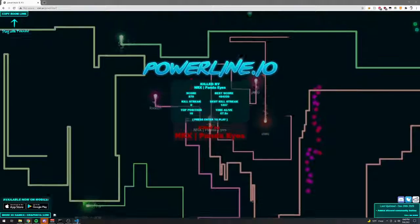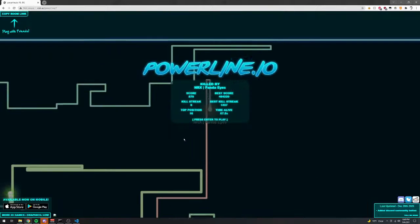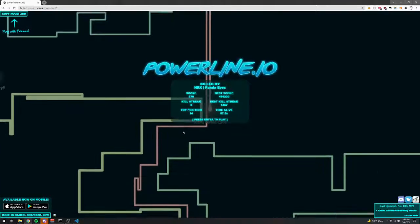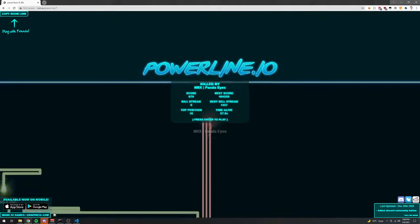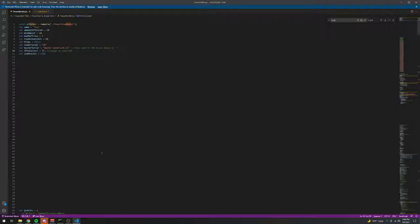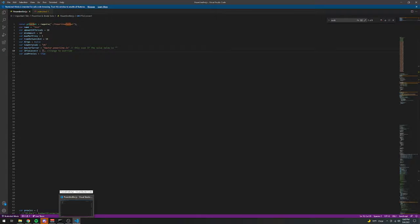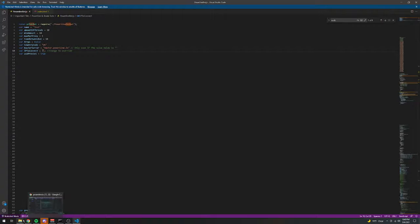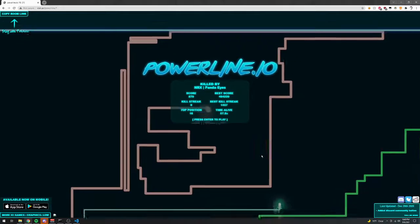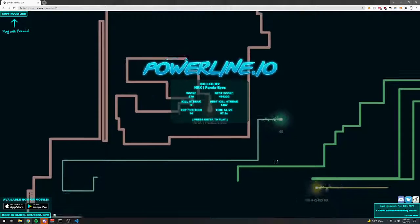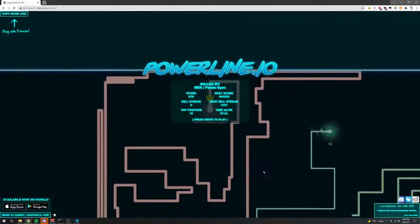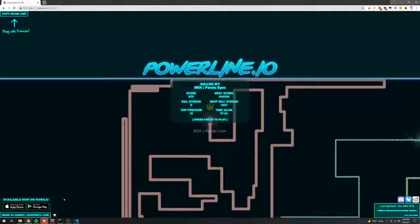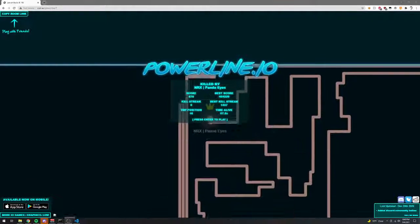I can't really go into more detail just because I don't want people to recreate these bots and give them out and have Powerline destroyed because I'm not going to lie, these bots would be very difficult to patch just because Powerline is so simple and so easy to bot that people would make bypasses for whatever patches the developer would implement really, really fast. And yeah, that's really it.